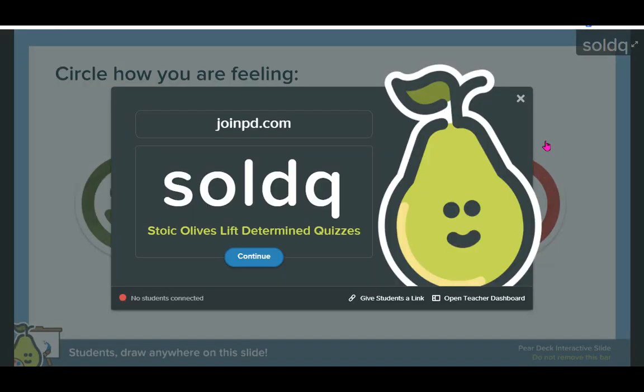When you're ready to begin the lesson, learners can join by going to joinpd.com and entering your class code.